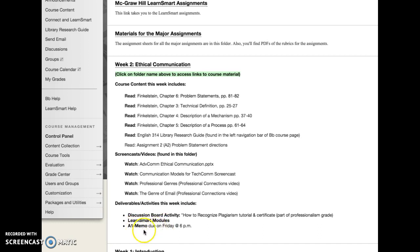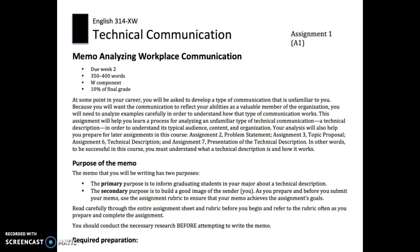Finally, assignment 1 — the memo assignment — is due on Friday, which is what I'm going to talk about next.